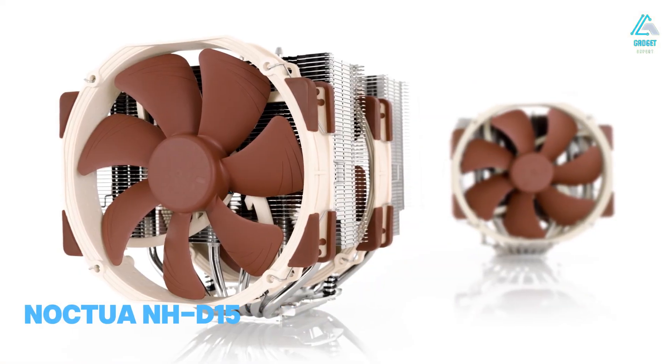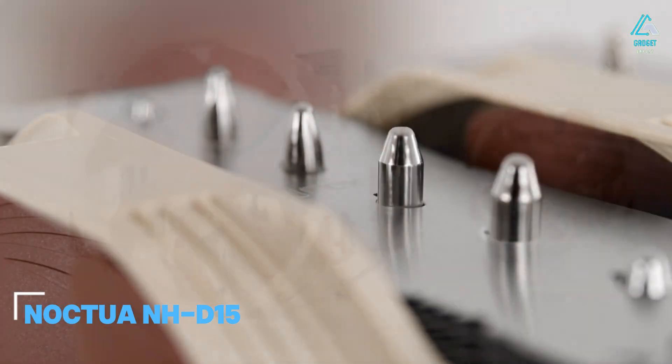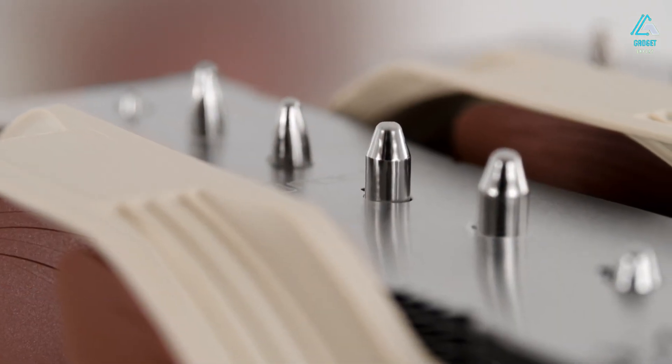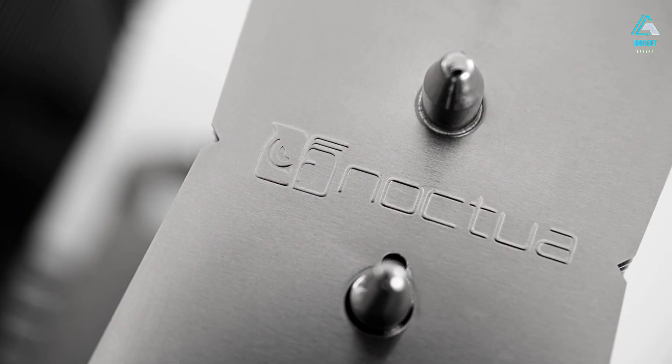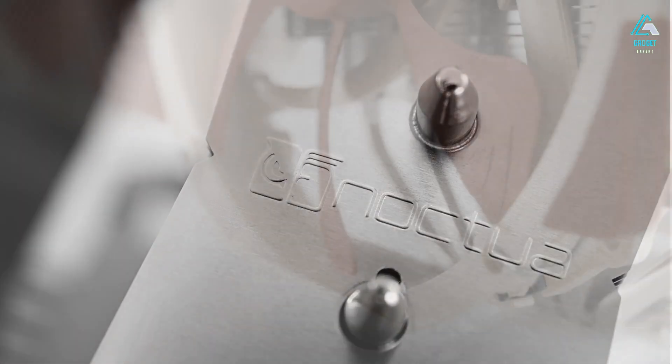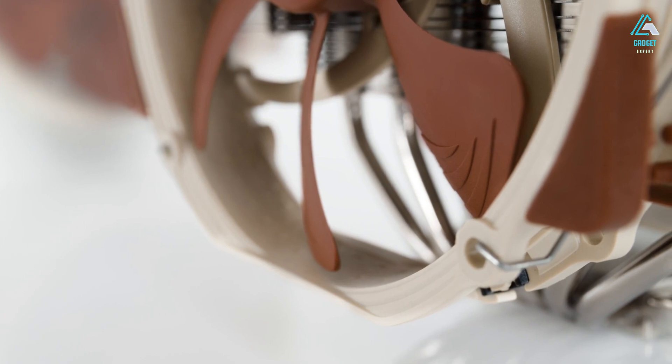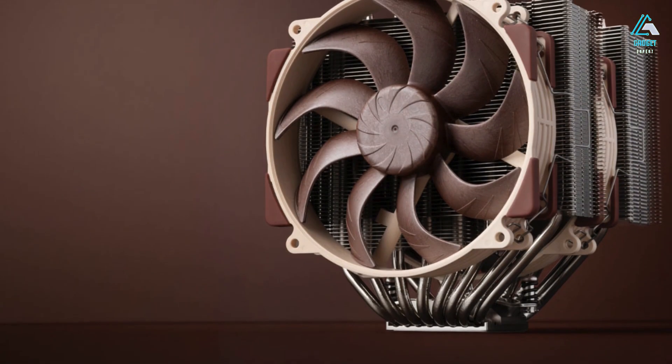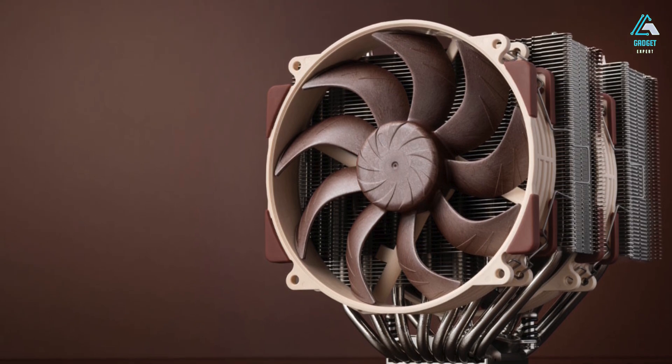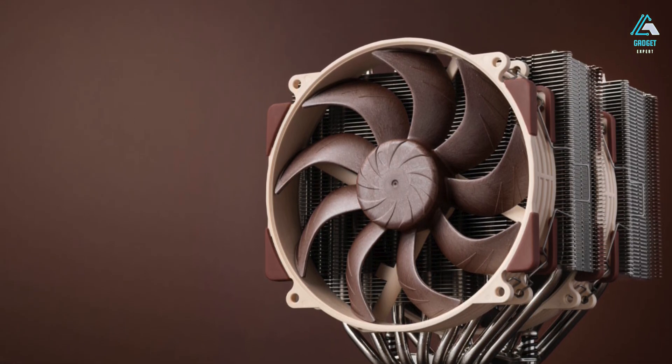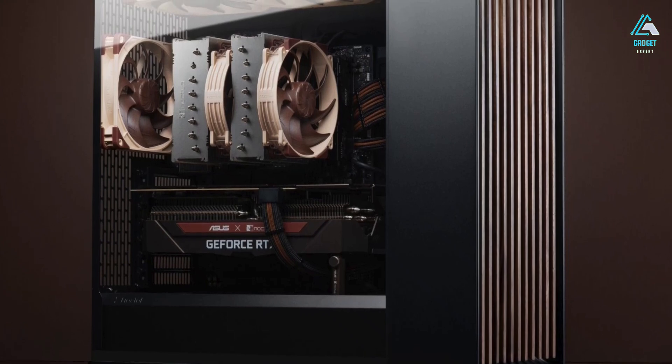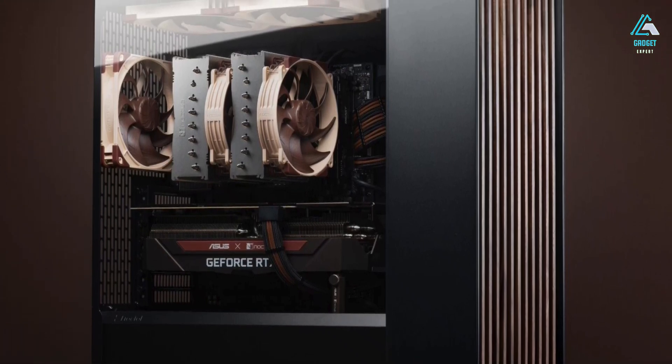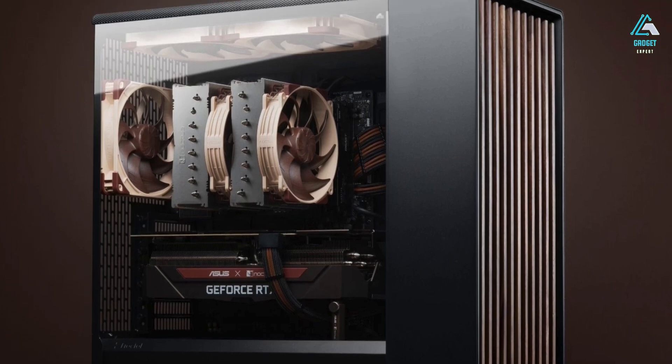Number one, Noctua NH-D15. The Noctua NH-D15 is a huge air cooler consisting of two 140mm fans and two heat sinks with compatibility for both AMD and Intel sockets. Despite its drab brown and beige color scheme, it's the best air cooler in the business, with whisper quiet operation and temperatures almost identical to some custom water cooling solutions under full loads.